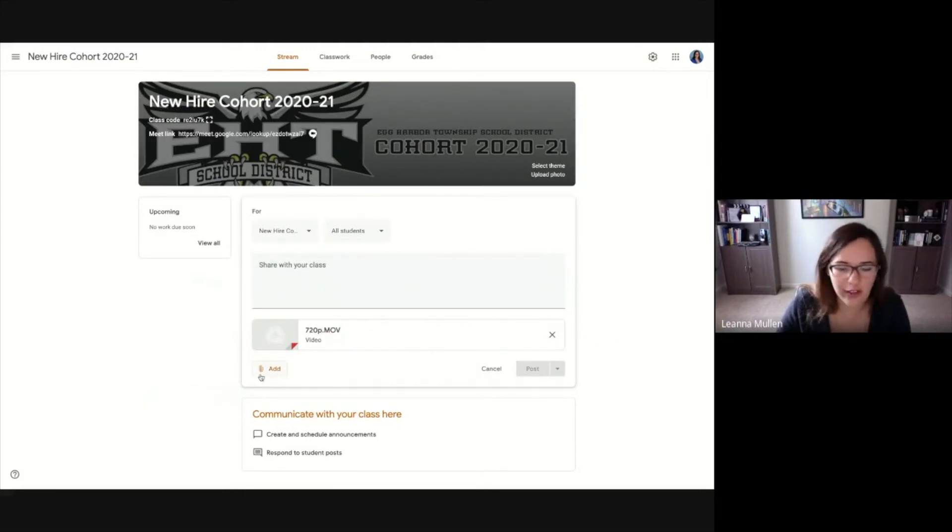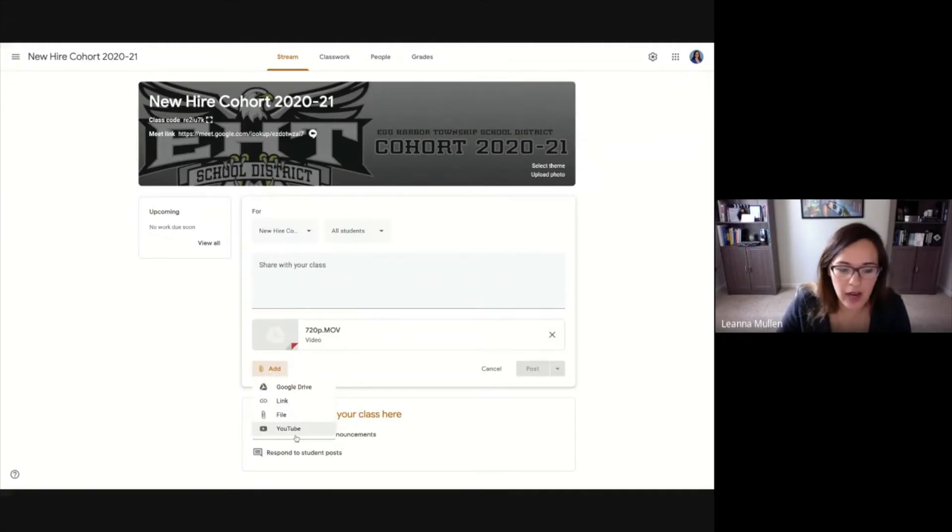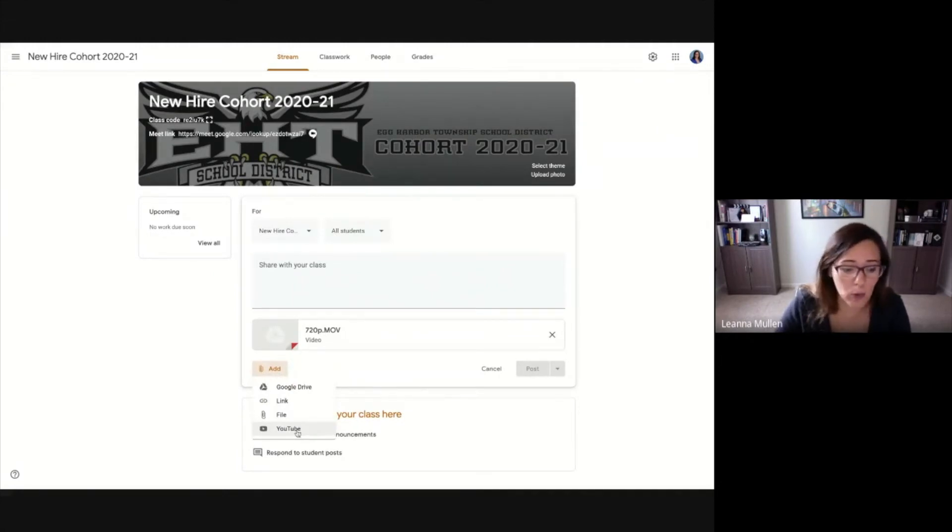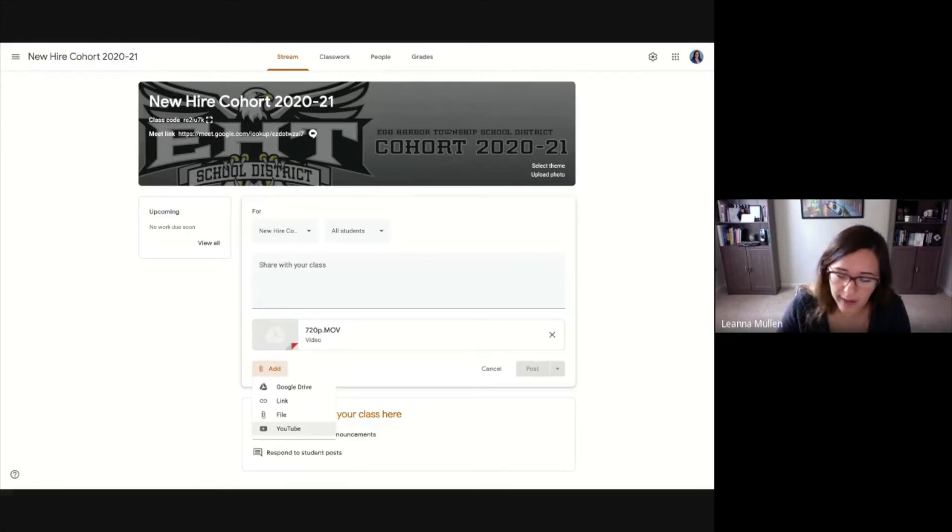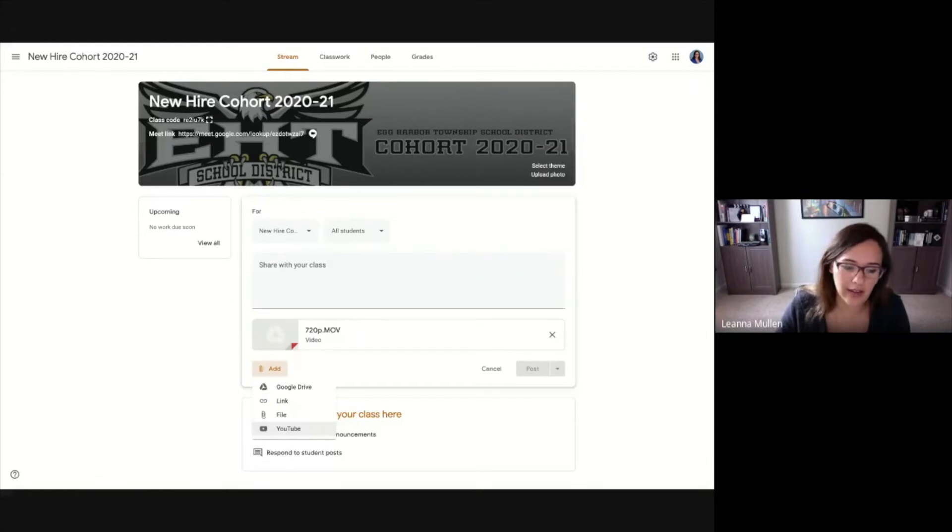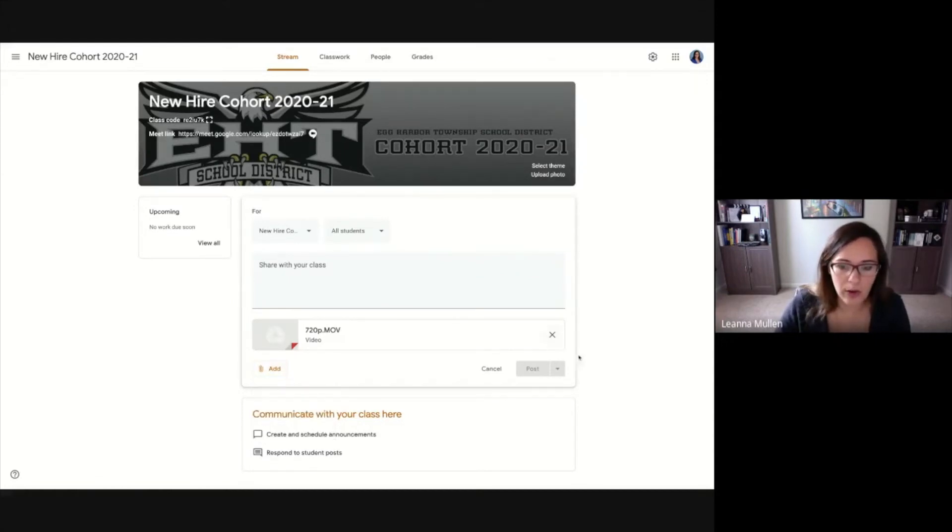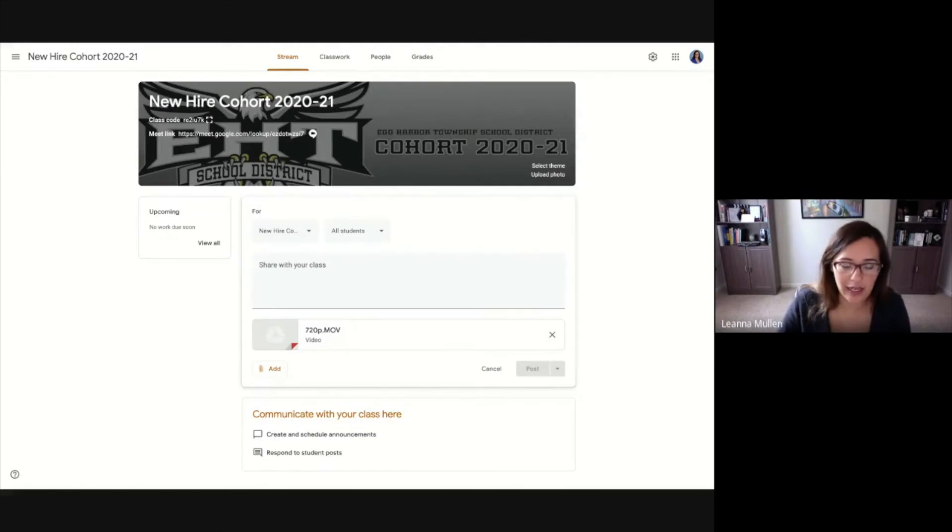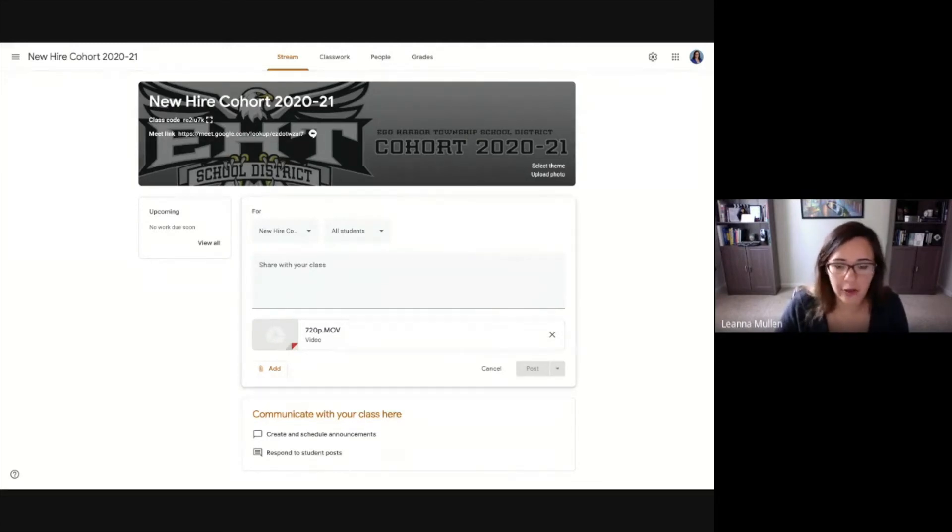You'll also notice if you didn't find this already, that when you hit add there is also an option for YouTube. So in that same walkthrough that we did for a Google Drive video, you could attach a YouTube video link which would then allow them to watch it and do the exact same thing. So those are the two ways that you can bring in video content into your Google Classroom.